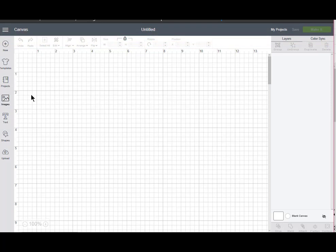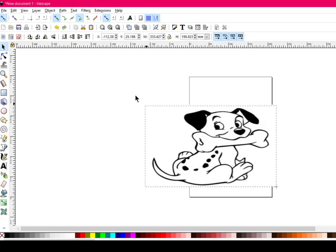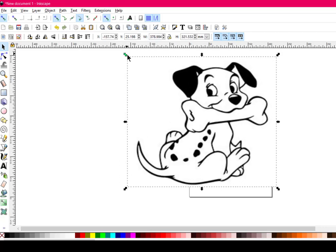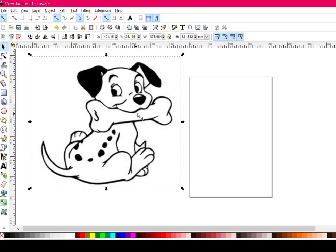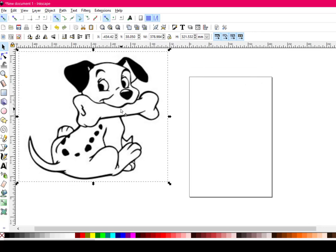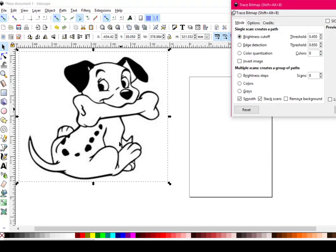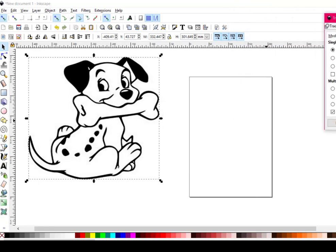I want to show you how easy it is to know which layer you really should keep. I just brought in or imported this little dog. I think he's adorable. Maybe you're getting a little tired of Harry Potter. So here's a little dog here and I'm going to keep him. He's my original on the left. I'm going to right click him and say trace bitmap. And I'm going to leave brightness cut off on smooth on and stack scans. So I'm going to say OK. And I can get rid of this box for right now.